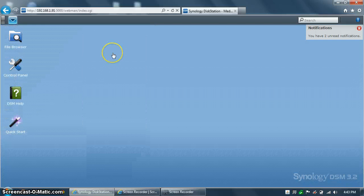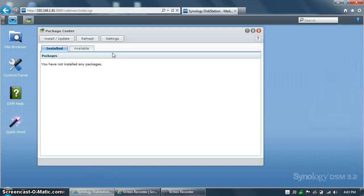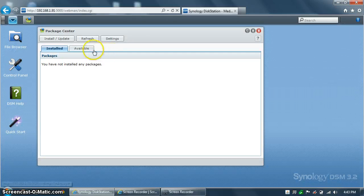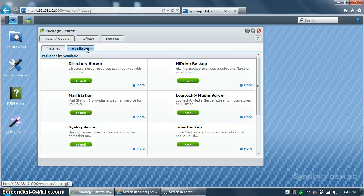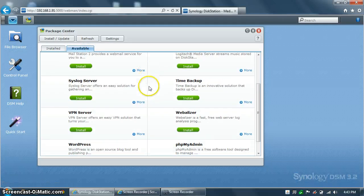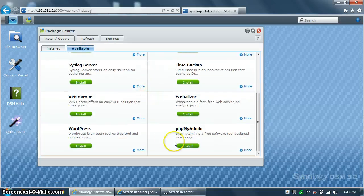Click on Package Center, and you may or may not have installed packages. This is a new Synology, so I have none. Click on the Available tab, and scroll down to the bottom until you see phpMyAdmin.